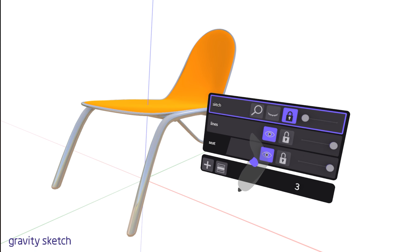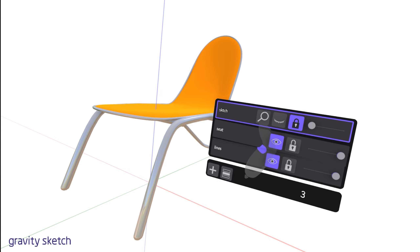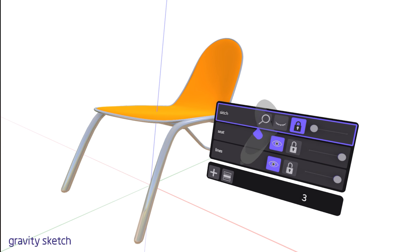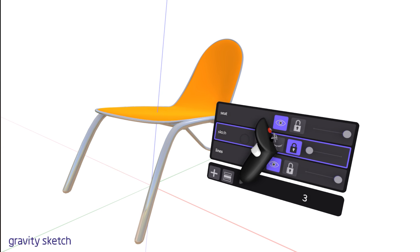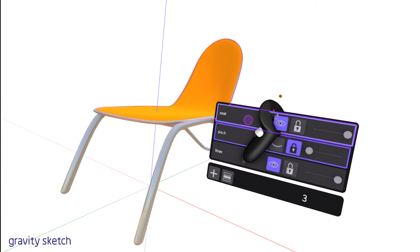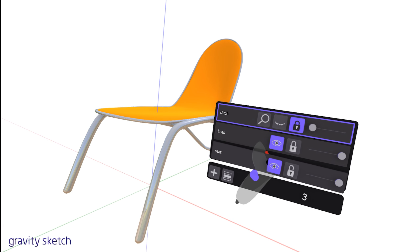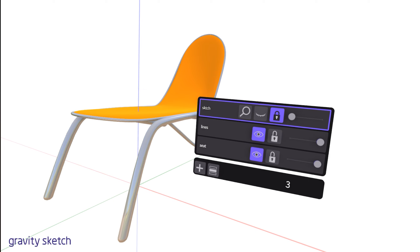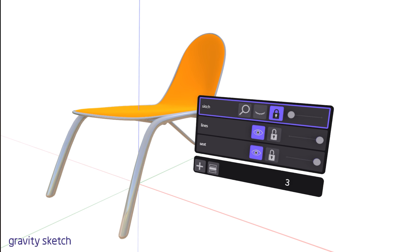To delete a layer, simply grab the layer with the grab trigger. While holding the grab trigger, press the undo button and the layer will be deleted. When deleting a layer, it's not reversible, so be sure before you delete, ensuring you don't lose important work.